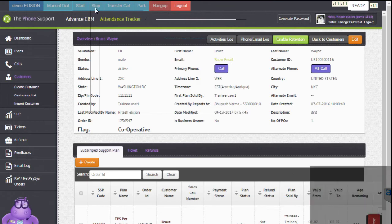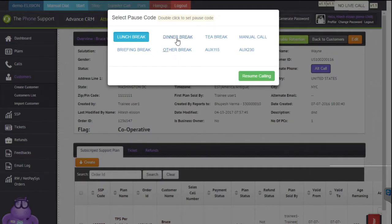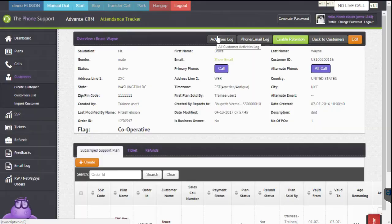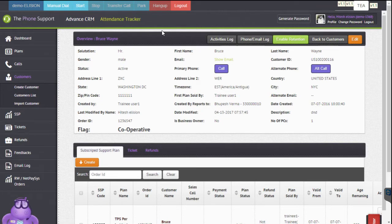I'm going to press stop and select a T-break pause code. So what I've shown you so far is how to make a manual dial, how to transfer the call, and how to park the call. There is one more thing I want to show you — any agent can place a call straight away from the CRM as well.